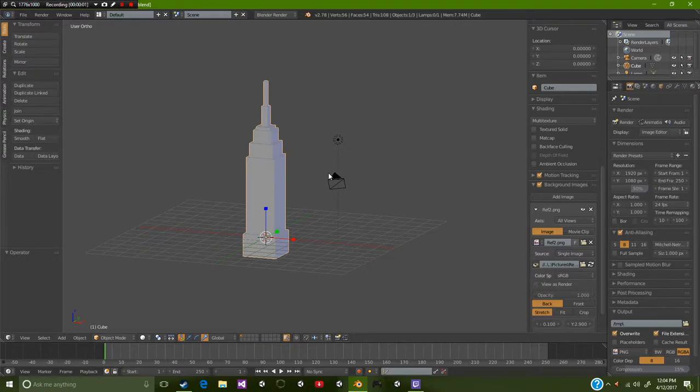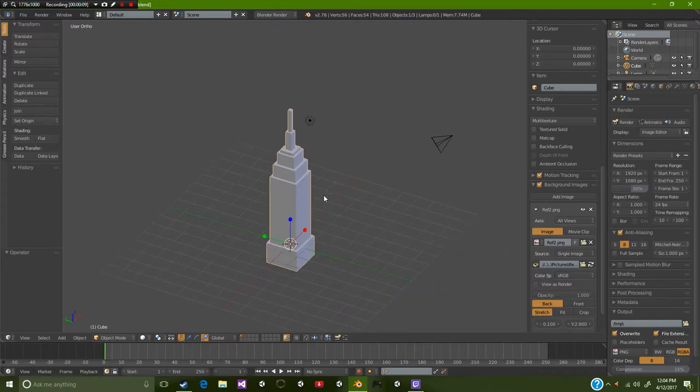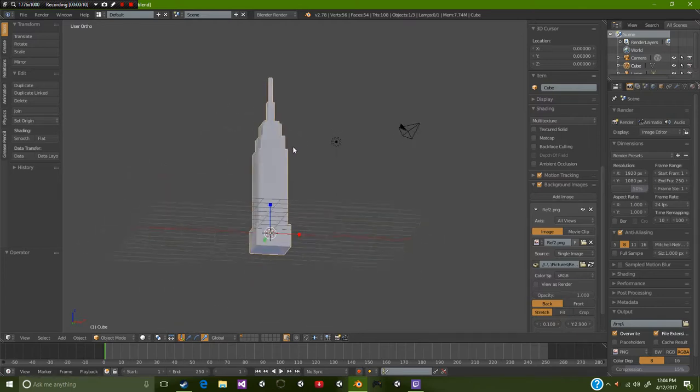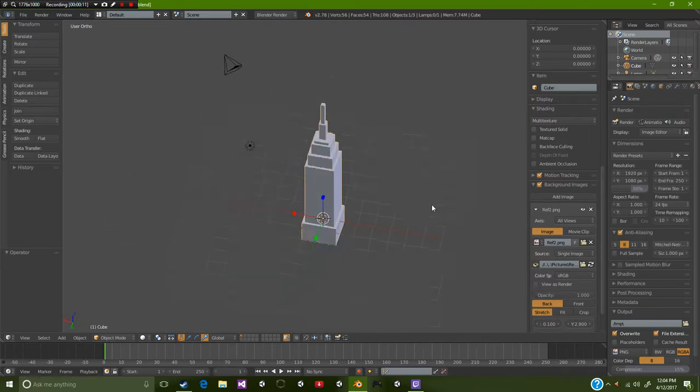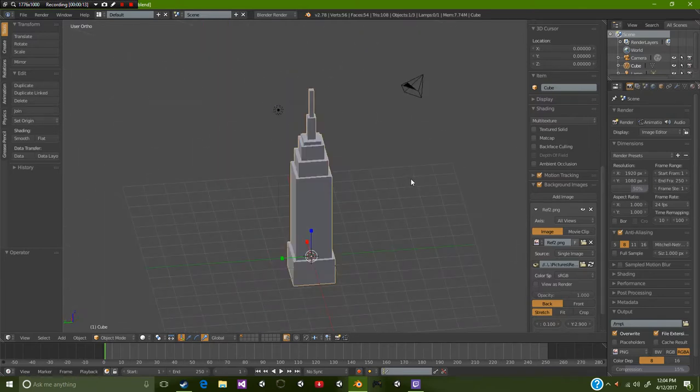Hello everybody and welcome to another CB Showtuners tutorial. Today we're going to be texturing this tower right here. So let's go and get started with this tutorial.